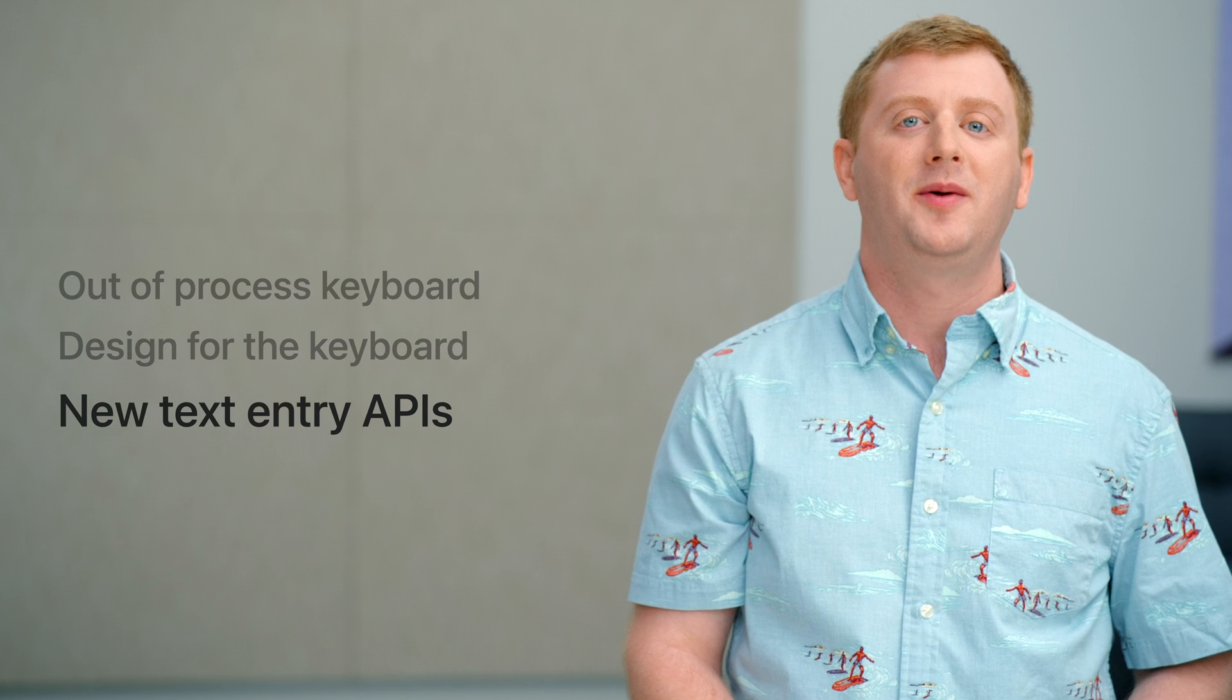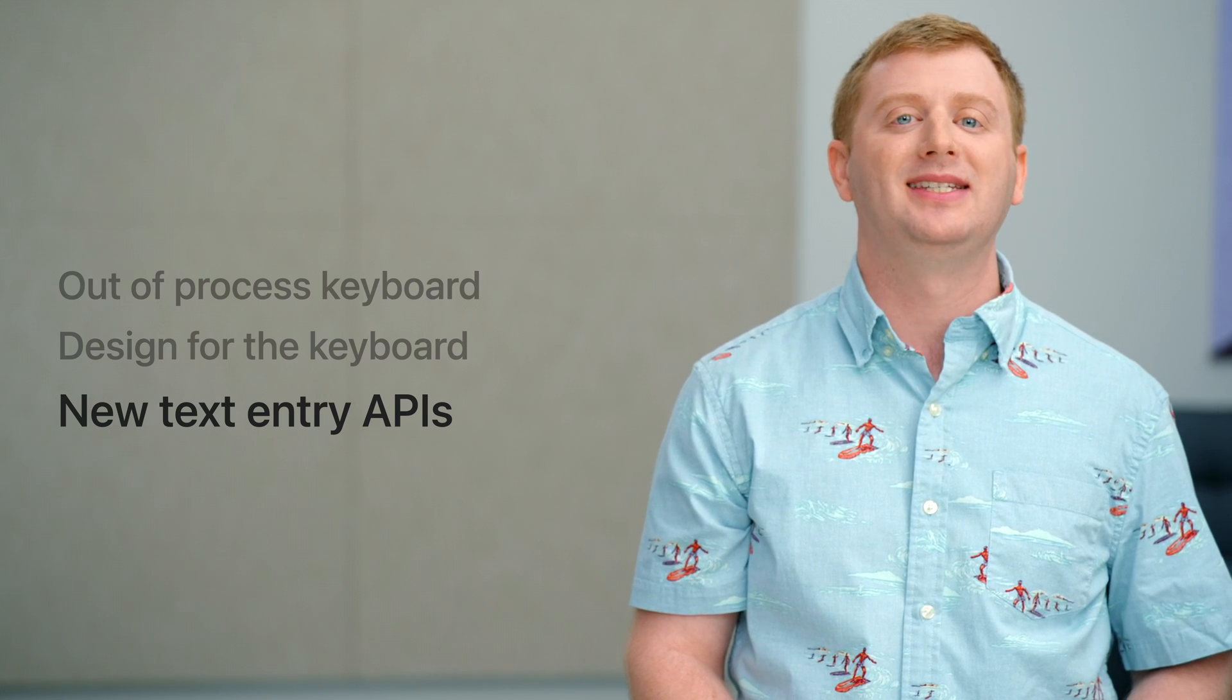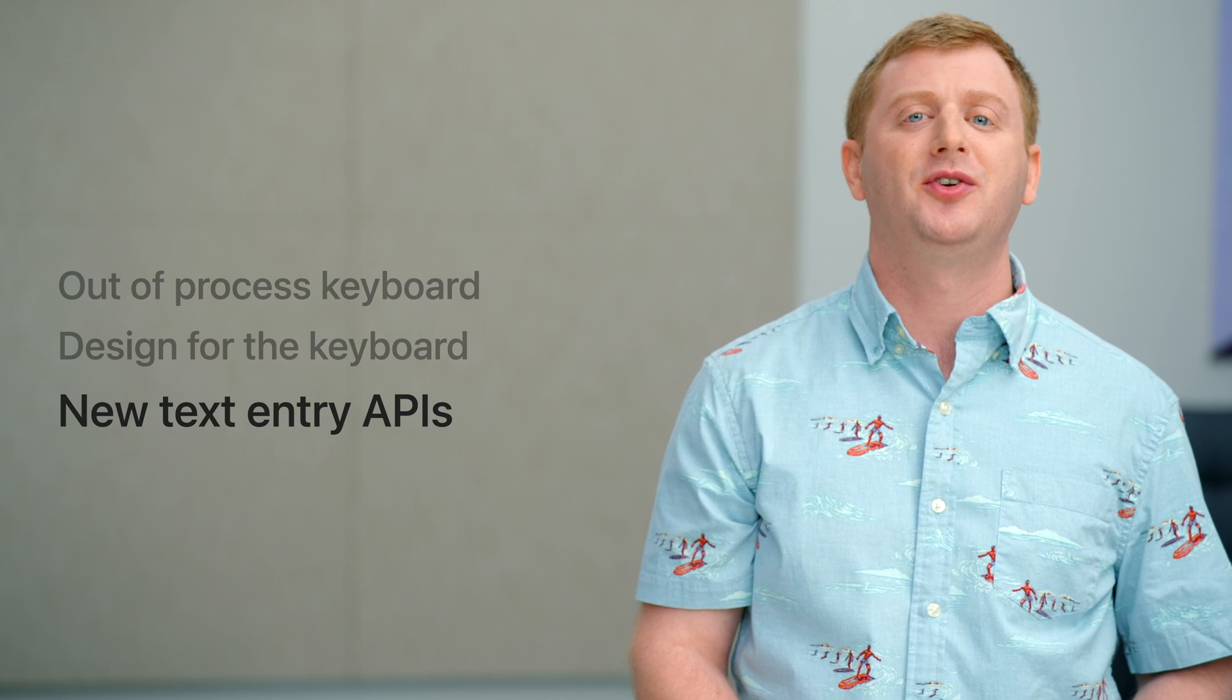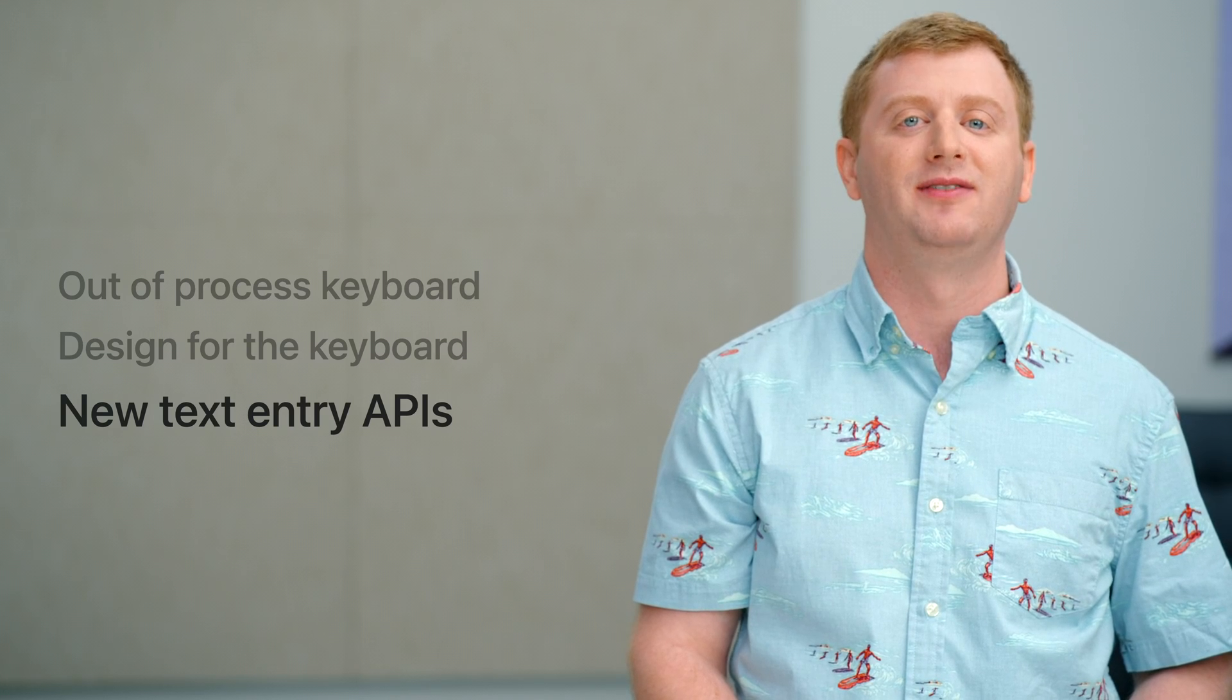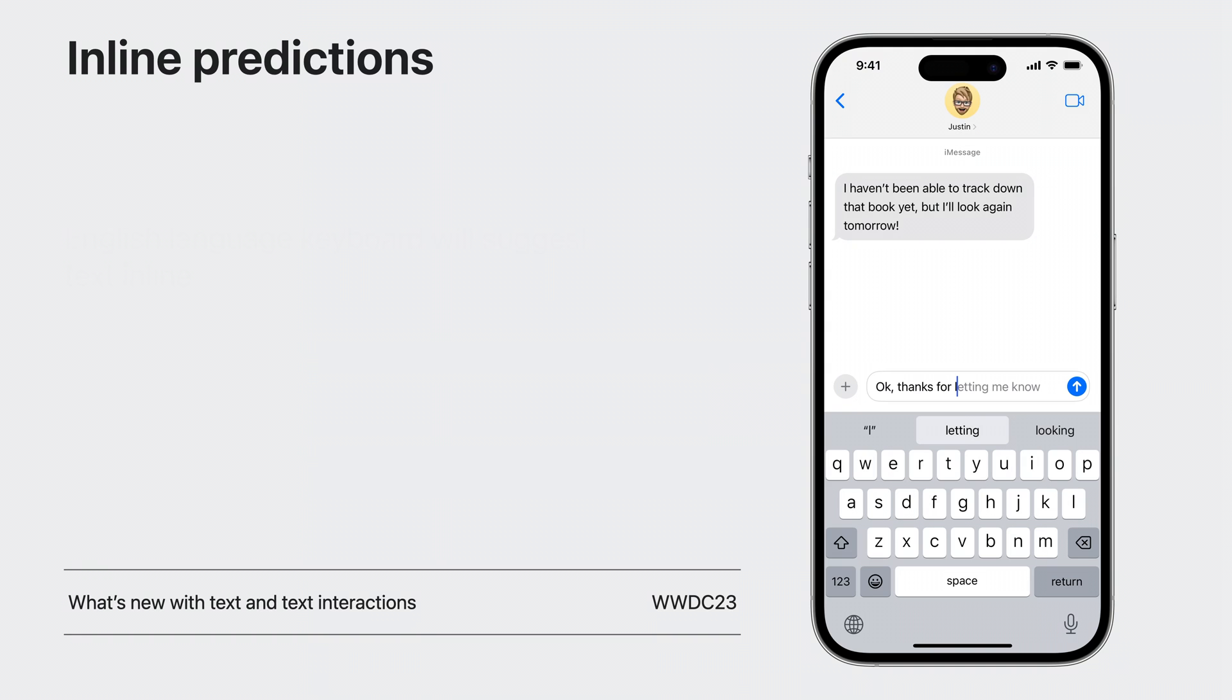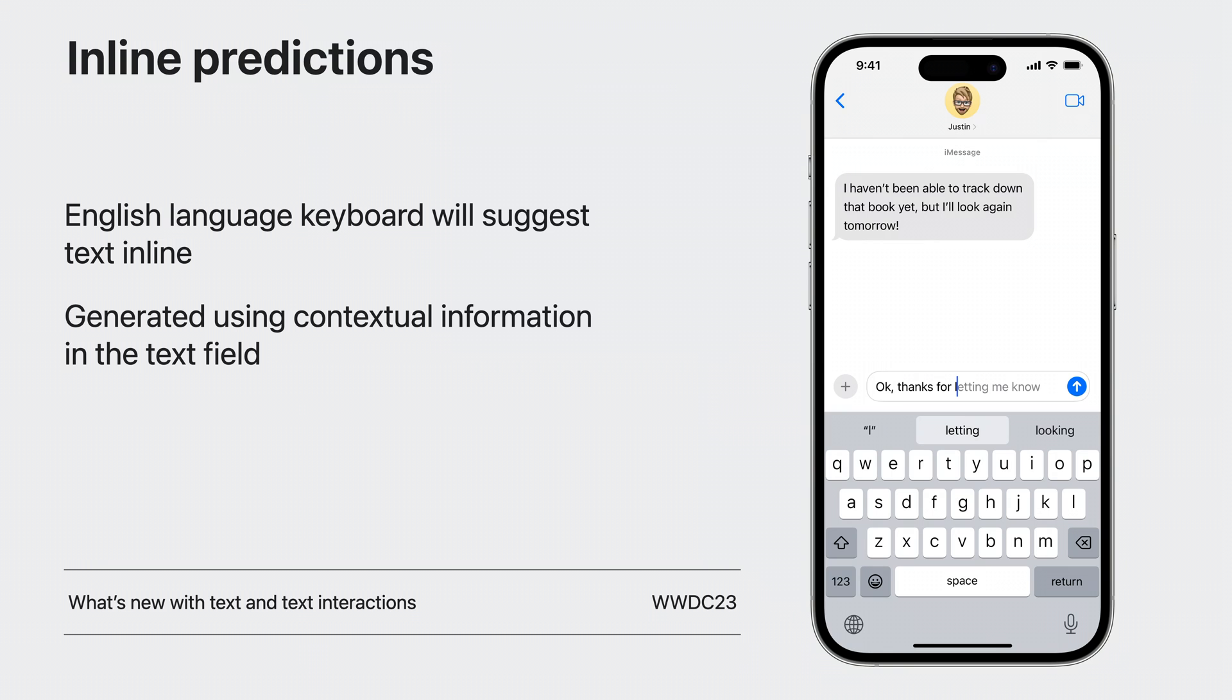Now that we've reviewed all these tips and tricks to let your users type into your apps as easy as possible, we're excited to introduce a new feature and API that makes text entry even faster. And that's inline predictions. In iOS 17, the English language keyboard will now provide predictions for your next few words right in line with the text field. These predictions are securely generated on-device and only use the contextual information provided in the focus text field.